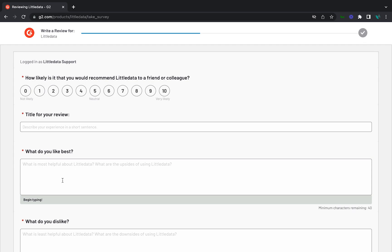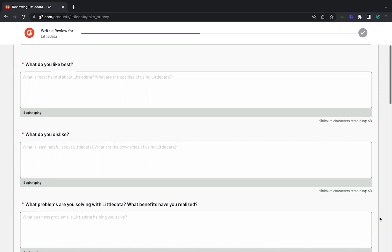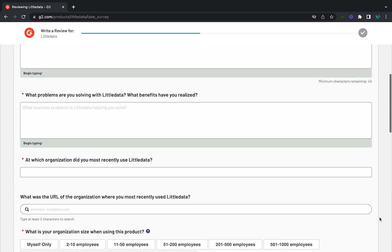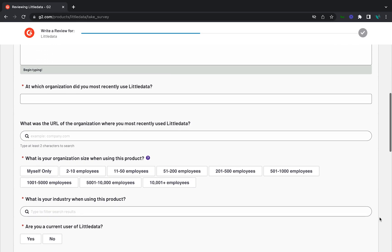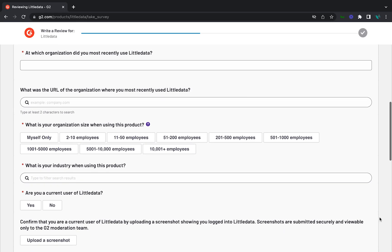Now it's time to write your review. The questions might seem like a lot, but they're fairly simple. There are multiple sections, so be sure to fill out all the required fields, including your name and company.